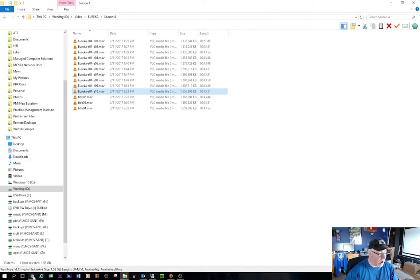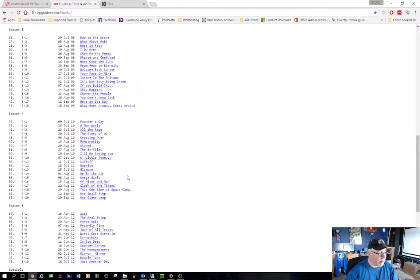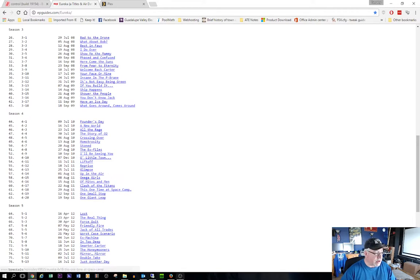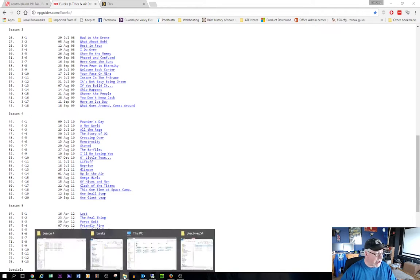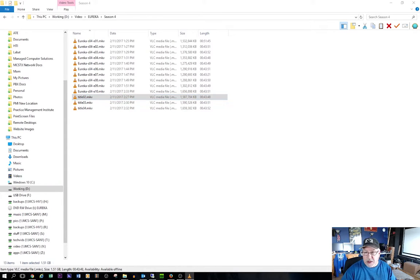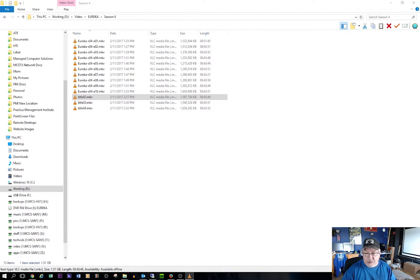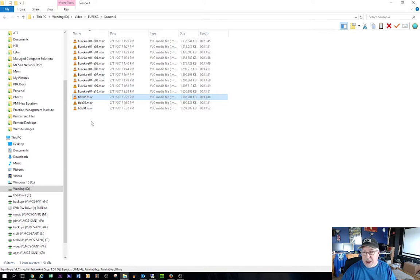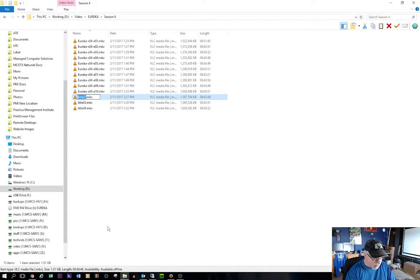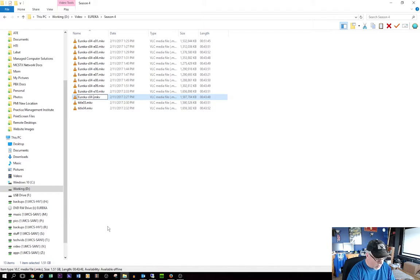So I'm just going to right click and choose rename and we'll call this Eureka dash season zero four dash episode 10. Okay. Because why? Well, because of this, that is supposed to be episode 10. Now episode 11 is lift off. Episode 12 is reprise. And episode 13 is glimpse. So I'm going to go back here and I'm going to play each one of those, but I'm not going to show the video. Yep. That is the correct sequence. So now I can go ahead and I can continue to rename these episodes. So I'm going to right click and I'm going to do each one of these season four episode 11.